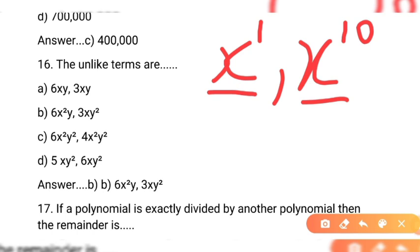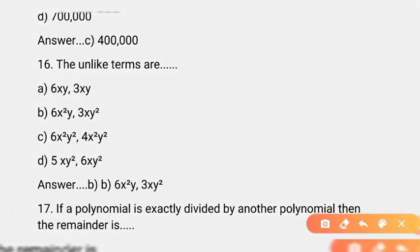First option 6xy aur 3xy: x ki power 1, y ki power 1 dono mein — same hai, yeh like terms hain. B option: 6x²y aur 3xy² — x² mein x ki power 2 hai aur y ki power 1. Lekin 3xy² mein x ki power 1 aur y ki power 2 hai. Yahan powers alag hain, to yeh unlike terms hain. Correct option B hai.